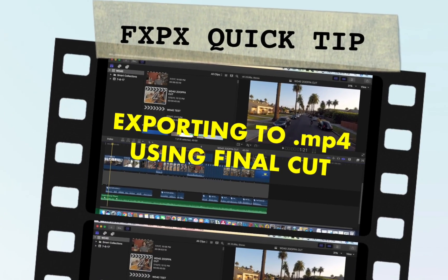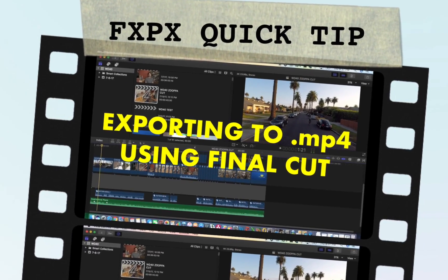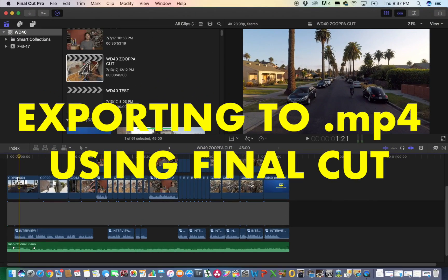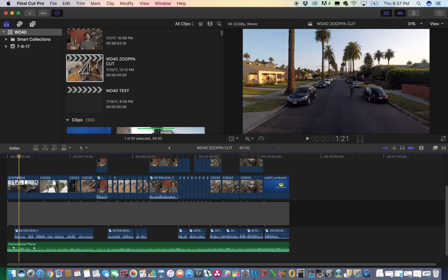Alright, here we go. I'm going to make this really quick because it's super easy. I'm going to show you how to export a video file on Final Cut Pro to an MP4 file, not .mov, which is Apple's go-to default. So you start out here,